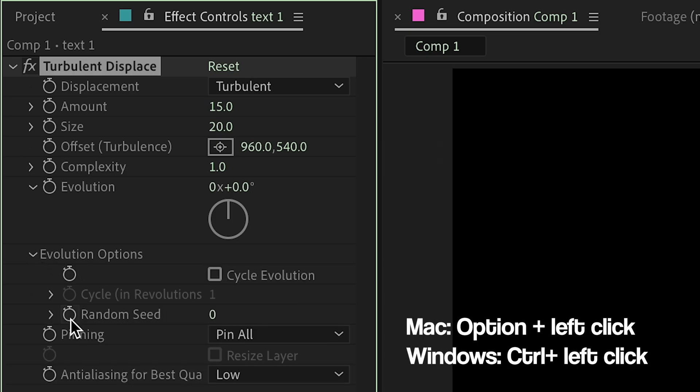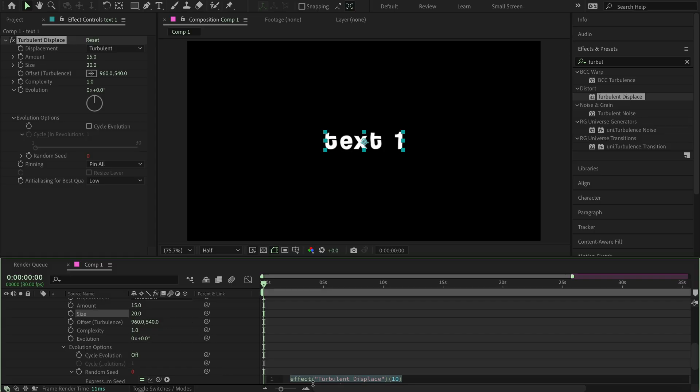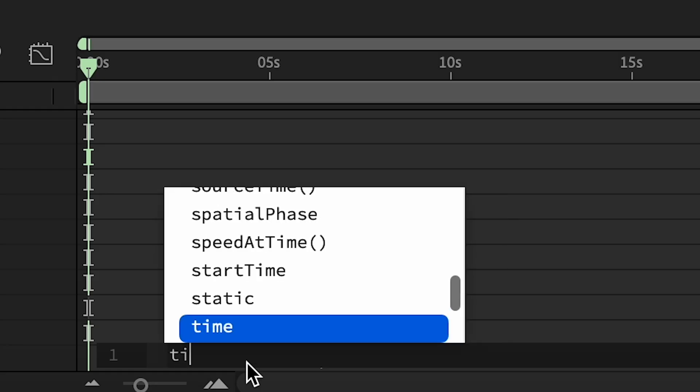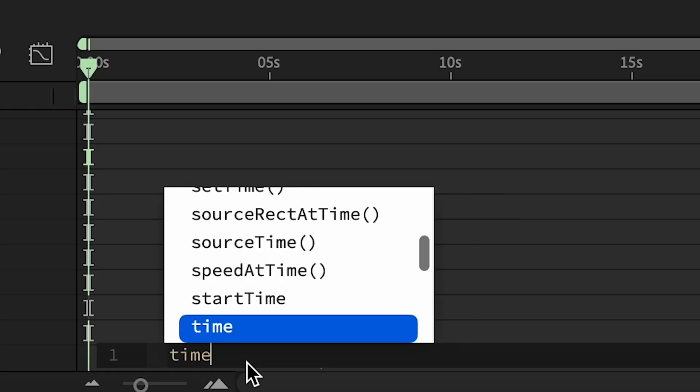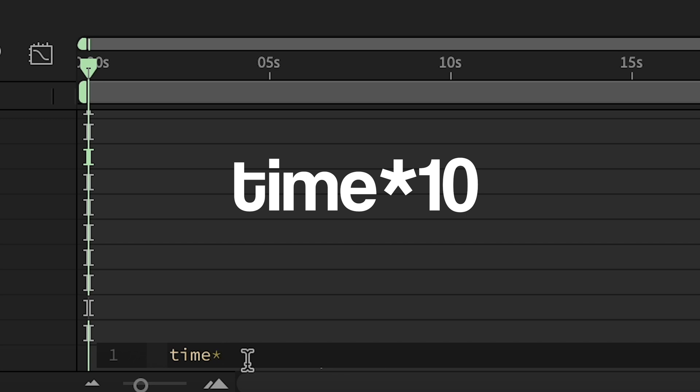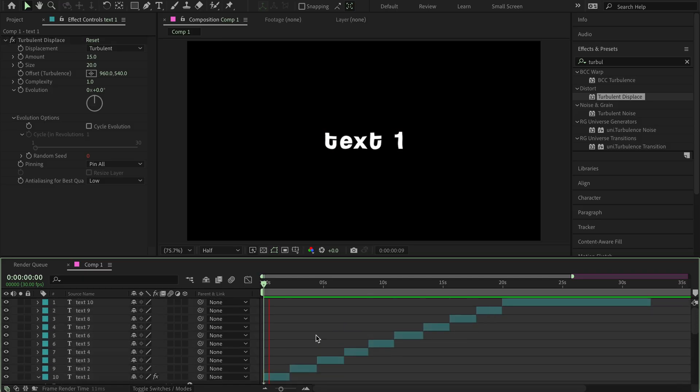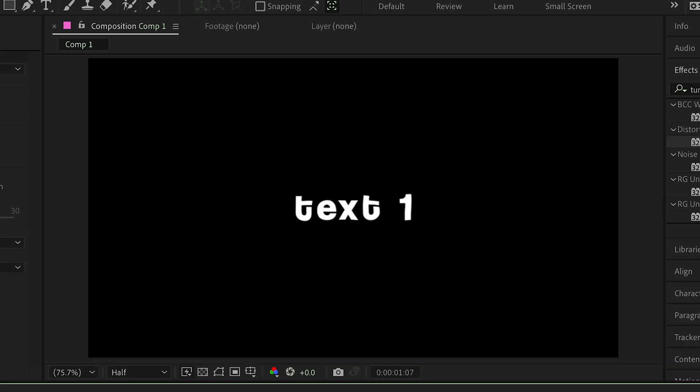Press Option while pressing on the timer right here, and then this will show up. Simply, you just have to type time asterisk 10, and then enter, and there you have it. Very simple and very easy.